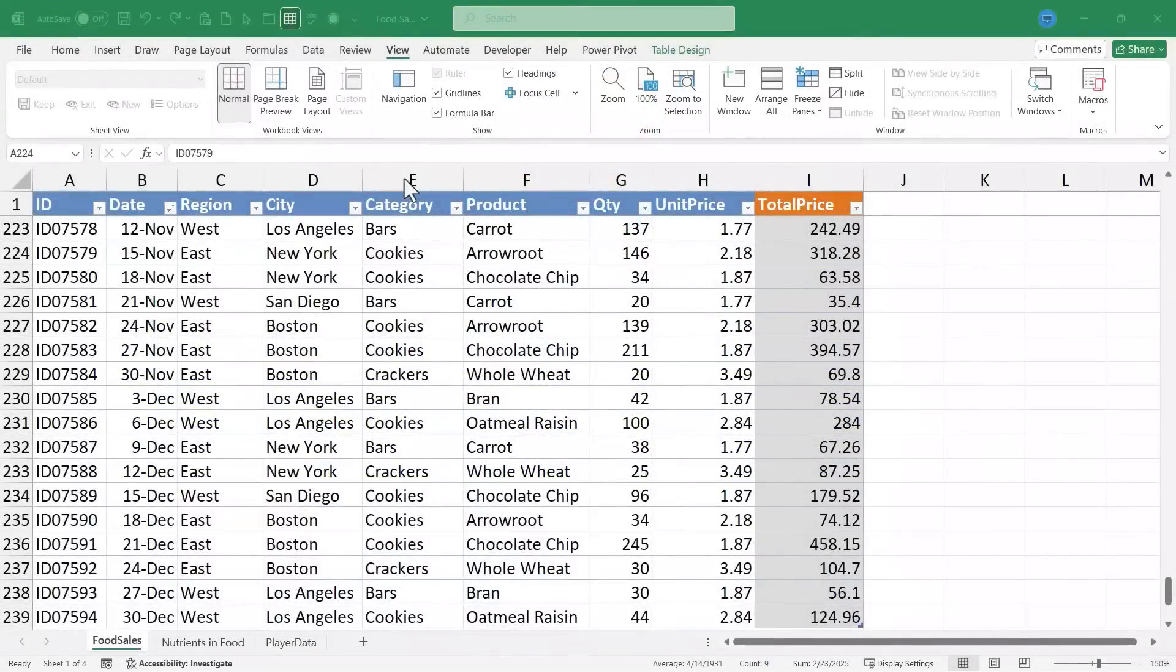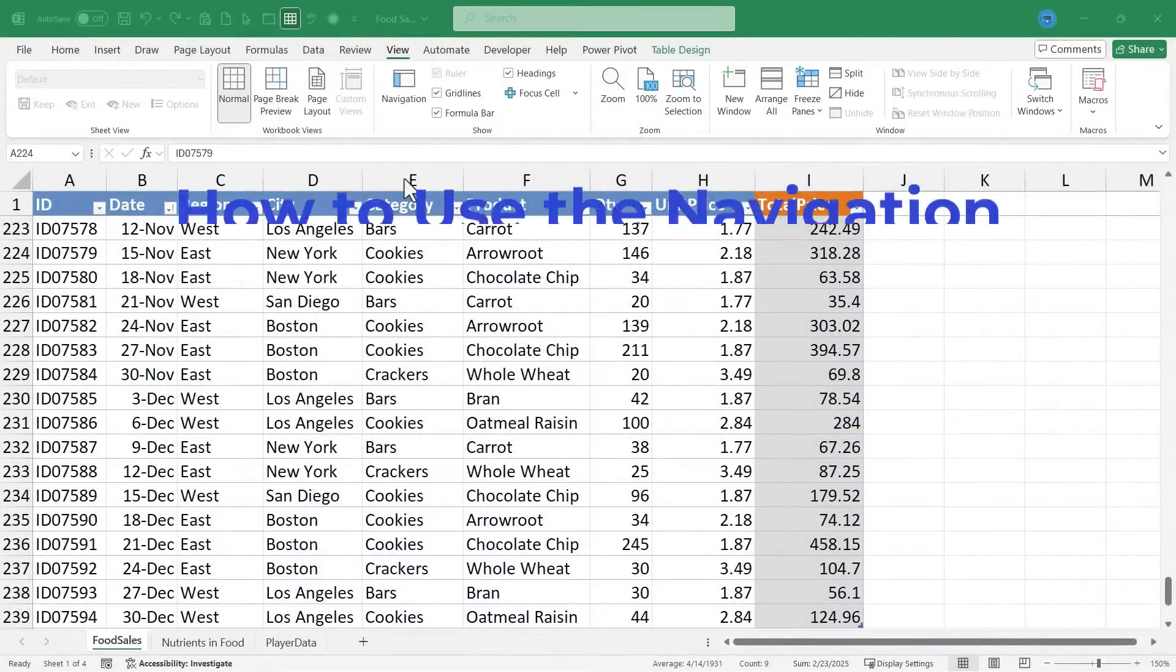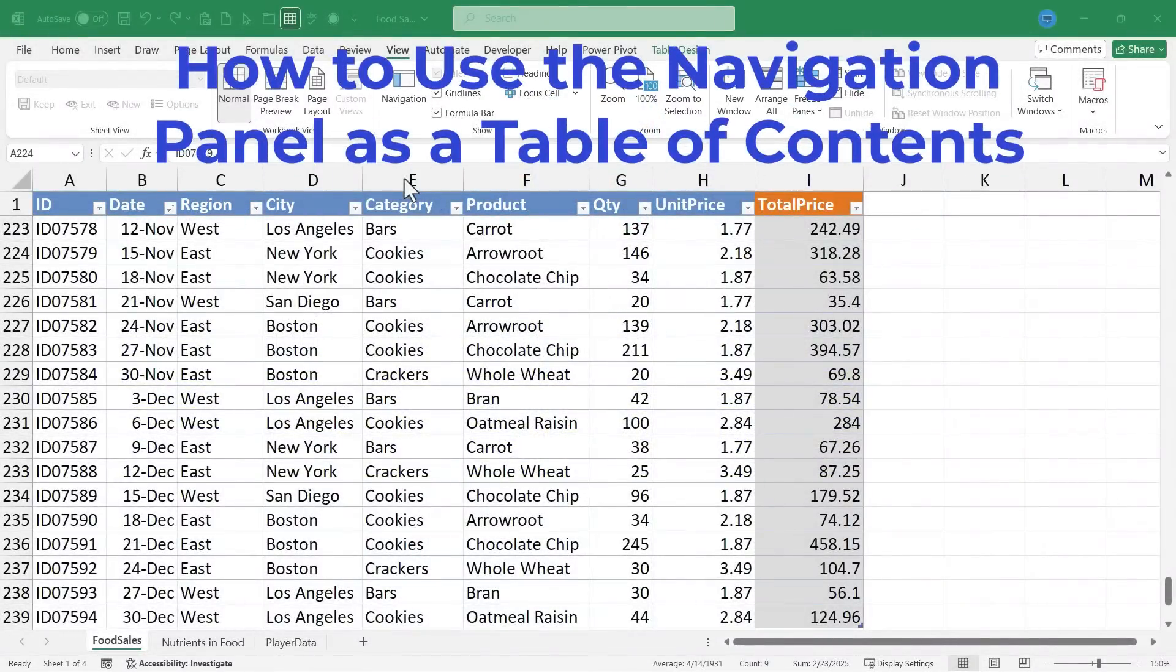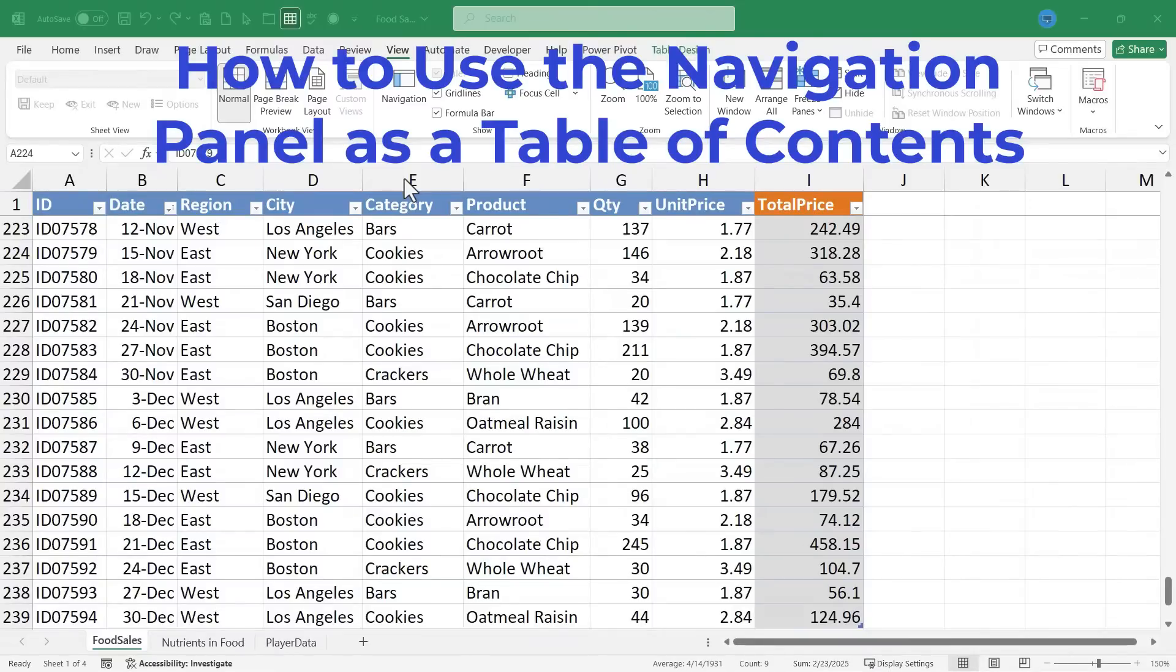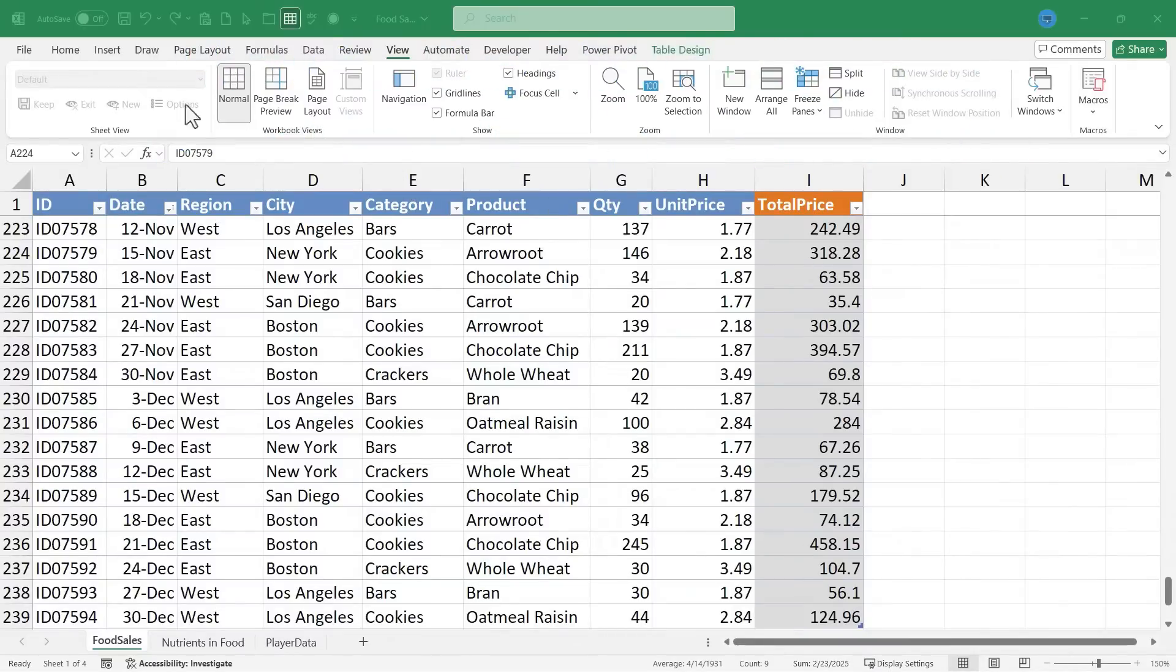In this Excel video, I will show you how to use the Excel navigation panel, basically as a table of contents for your workbook. Let's get started.